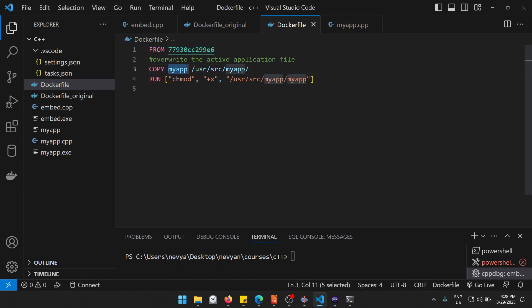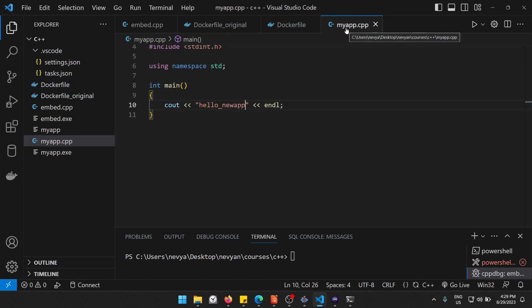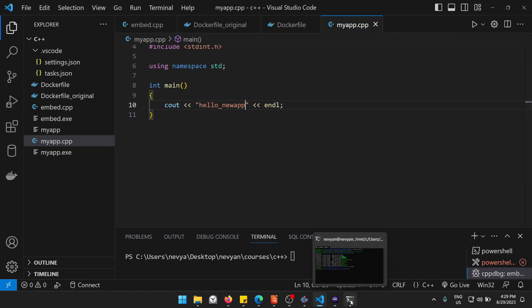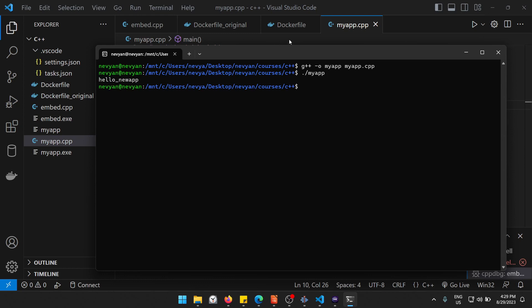So let's change the text to hello new app and let's recompile the application with g++ and then we'll start it. So this is the new content we would like to have.